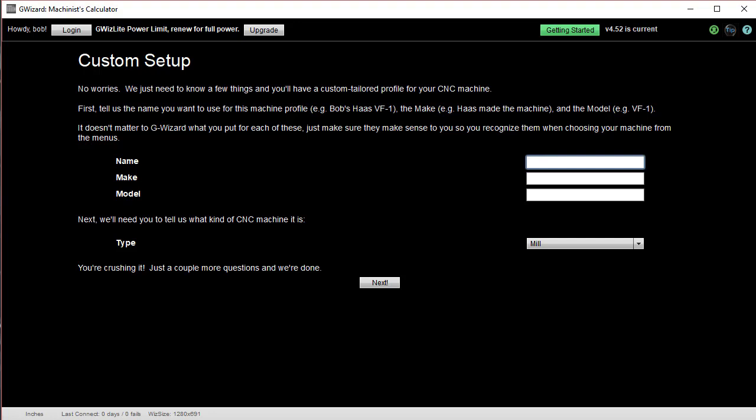So, I'm just going to go ahead and enter a machine. I'm going to put in Bob's Tormach PCNC 1100M. It's a Tormach. The model is 1100M.